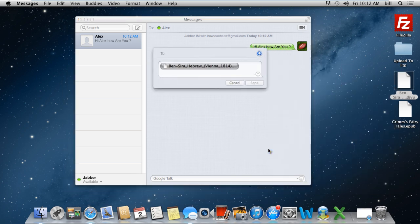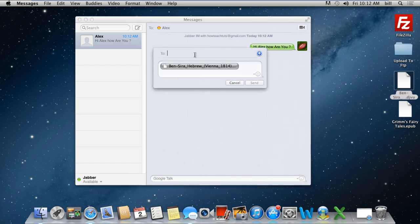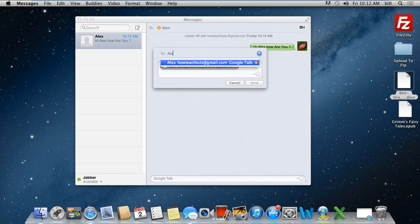With that done, a pop-up window will appear on the screen. Simply type the contact name and hit enter. As a result, the selected file will be sent to the contact.